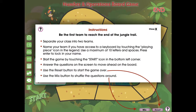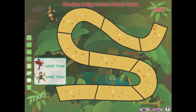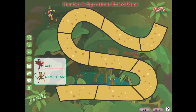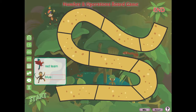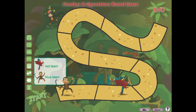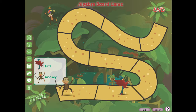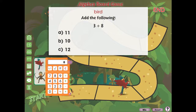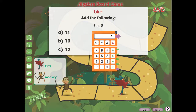For grades PK through 2, our board games help learners extend their knowledge of math elements in a fun and interactive way. Included are five games designed to aid students with their comprehension of number and operations, algebra, geometry, measurement, and data analysis and probability.